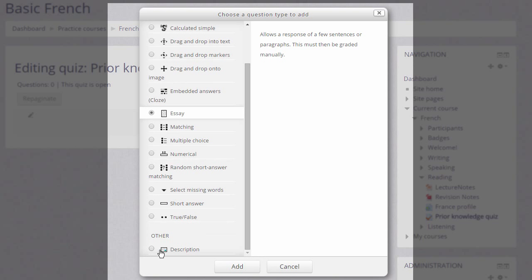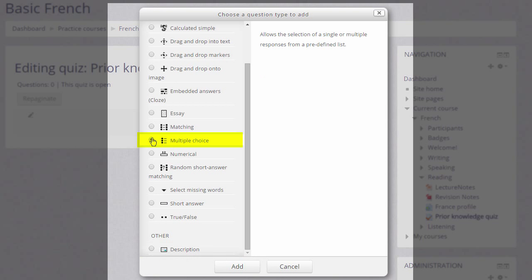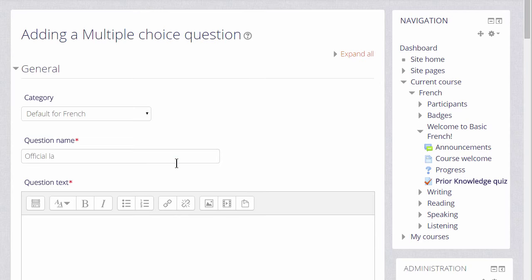Note also there is a description question. This isn't a question type as such — it is just the text editor into which you could add an explanation, some instructions, images, videos, or sound. For the purposes of our quiz, I am just going to add a multiple choice question.